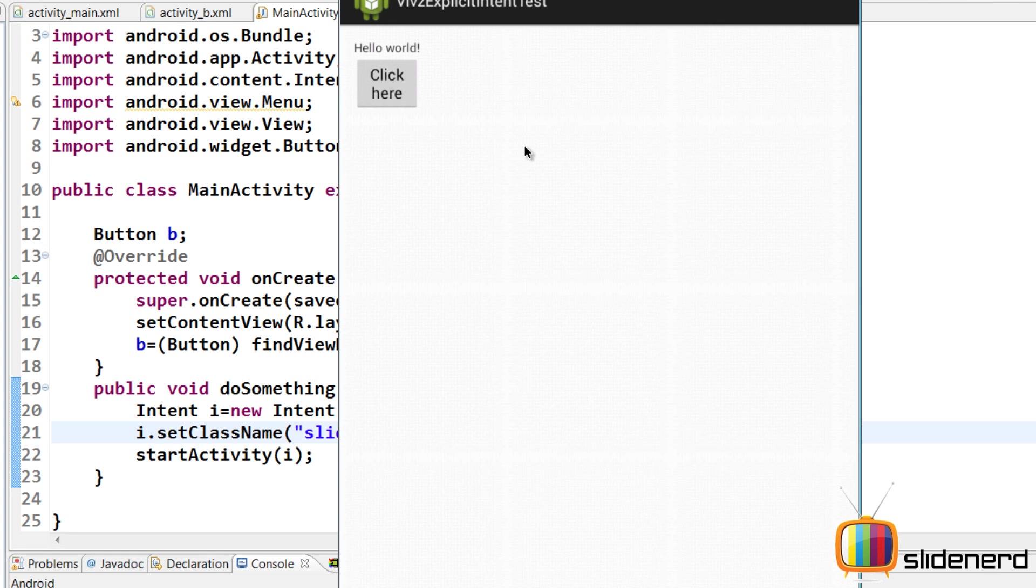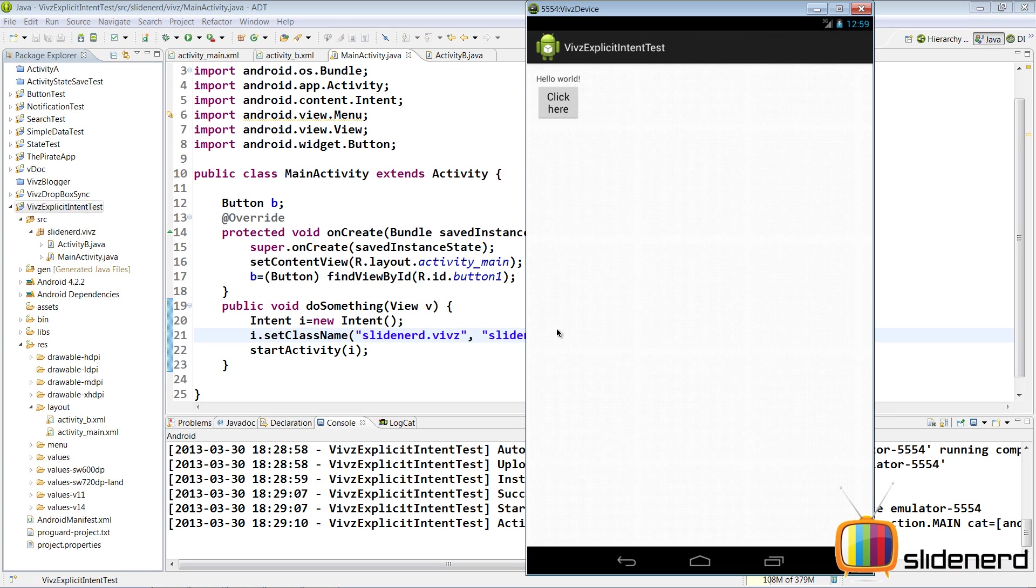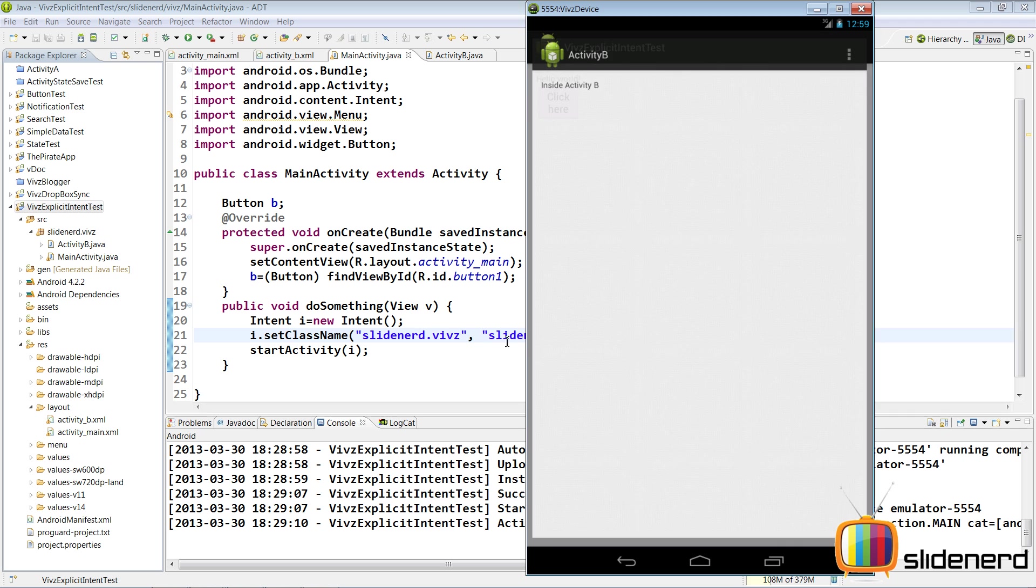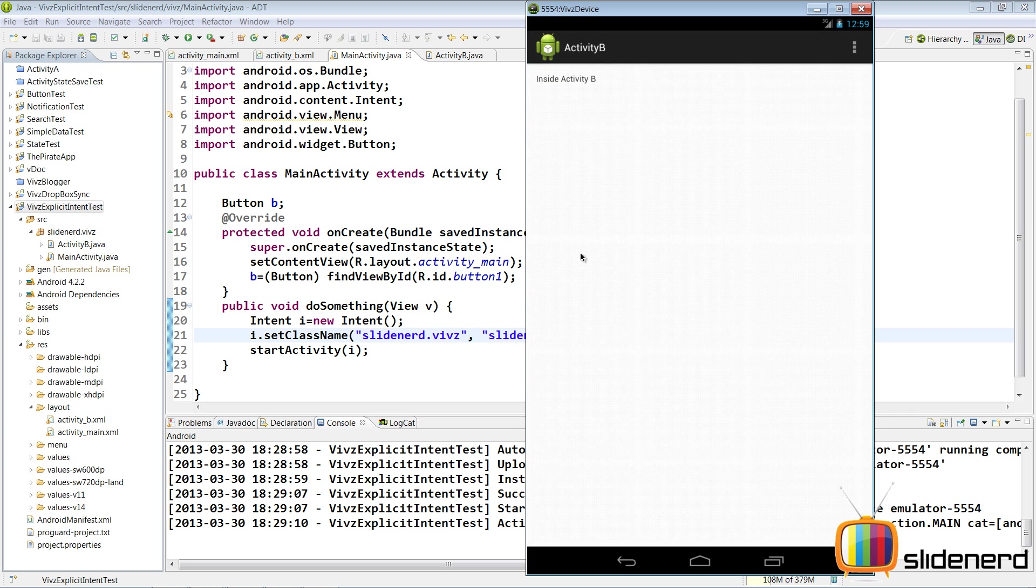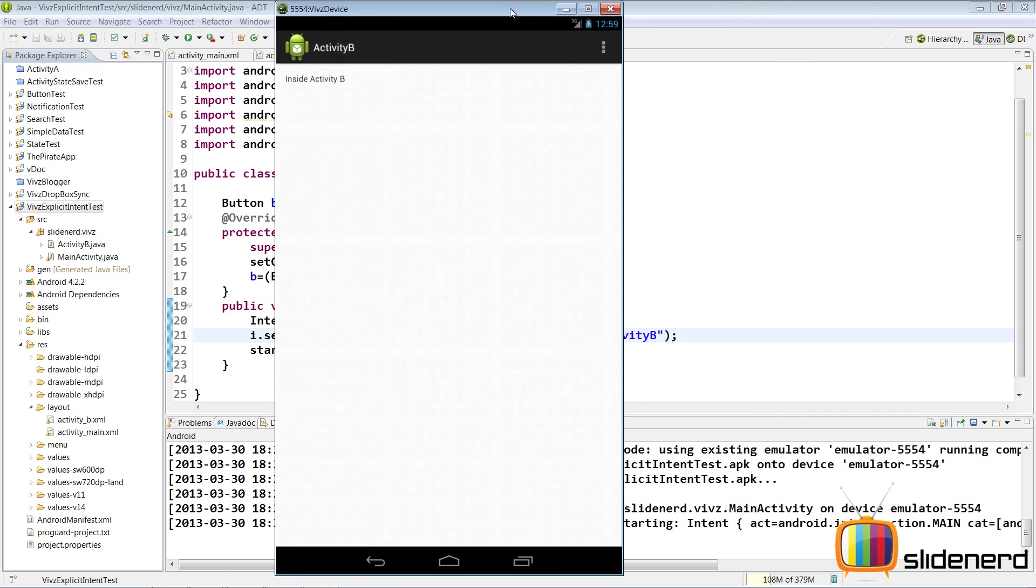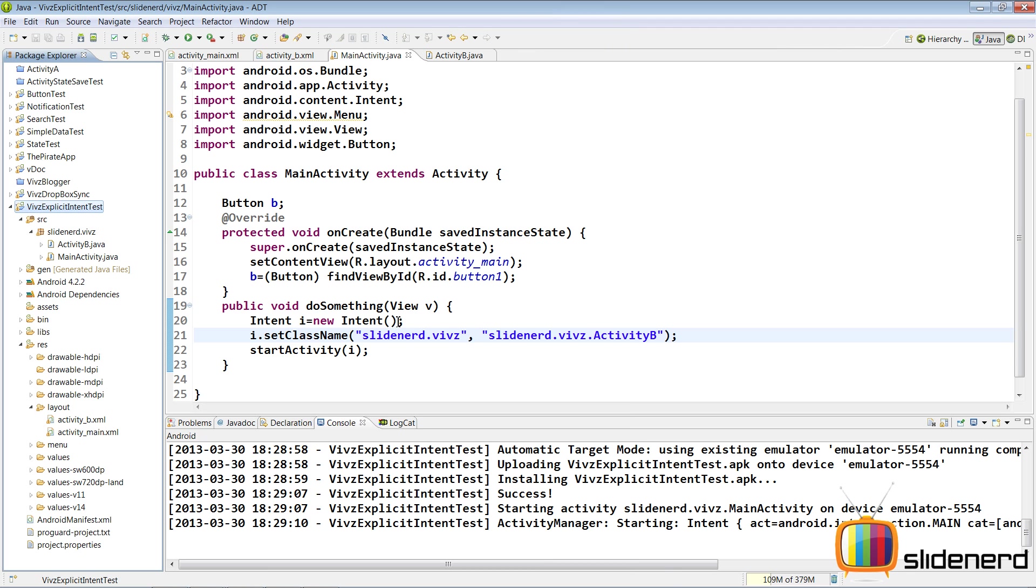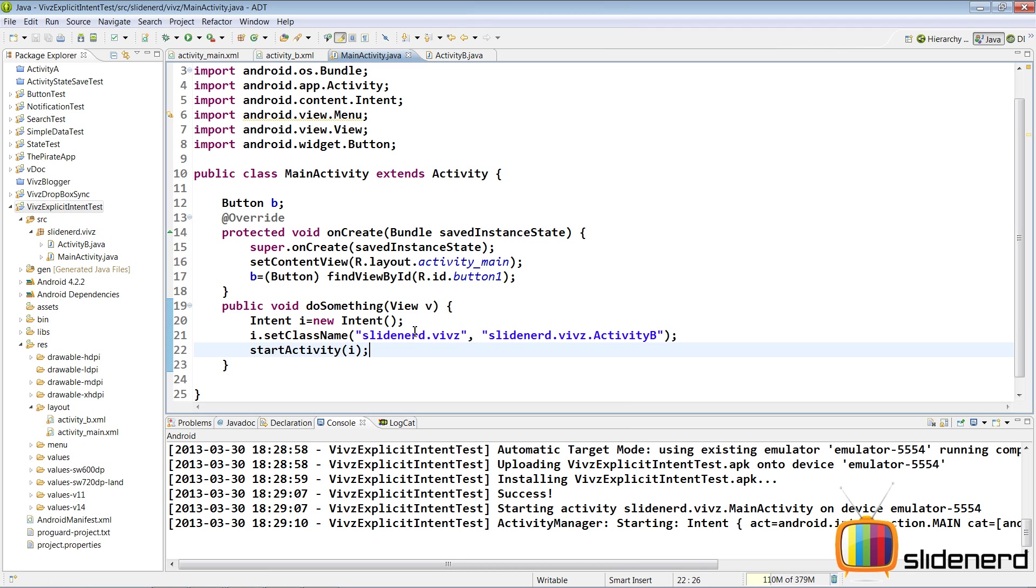Our app is again running. This time we have used a different way of connecting both the activities. I'm going to say click here. And again it's going to set this package name, this class name and there you go. It says inside Activity B. So as you see it's working either way. You can use either that approach or you can use this approach.